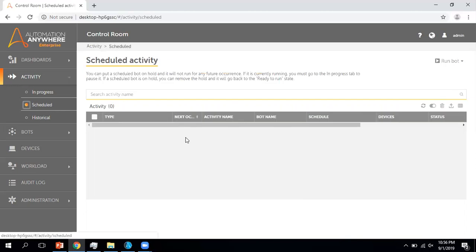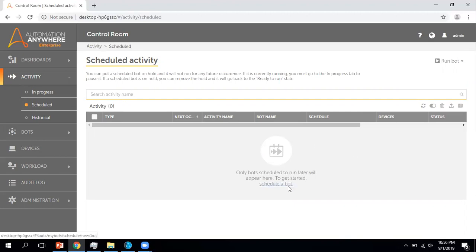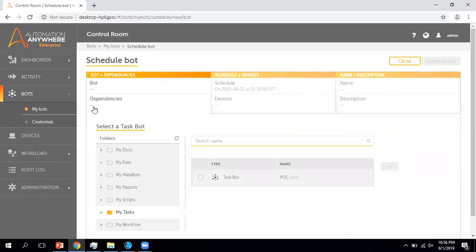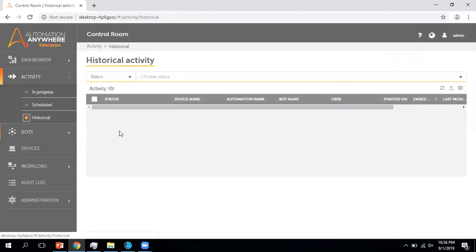The Schedule section will help you to schedule a bot. If you click on Schedule a Bot, it gives you options to select the bot you want to schedule, and it takes you to a different tab where you can select your bots and dependent items. The Historical tab gives you details about all bots that have been scheduled or run from the control room — essentially historical data.